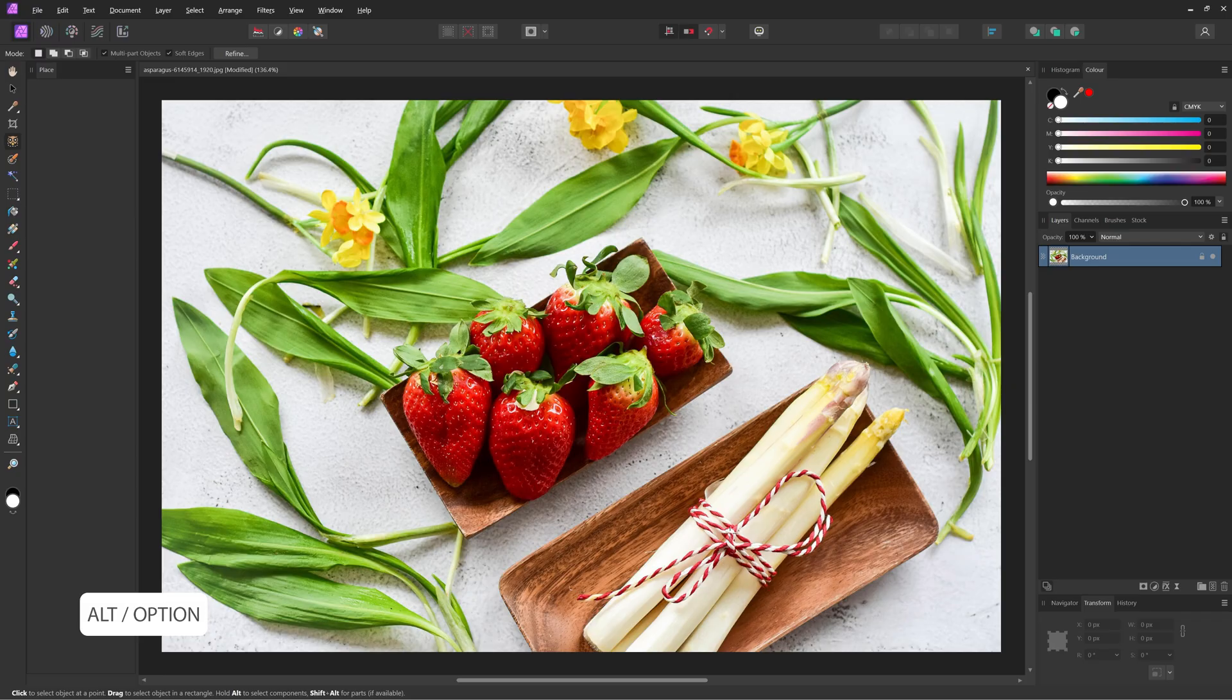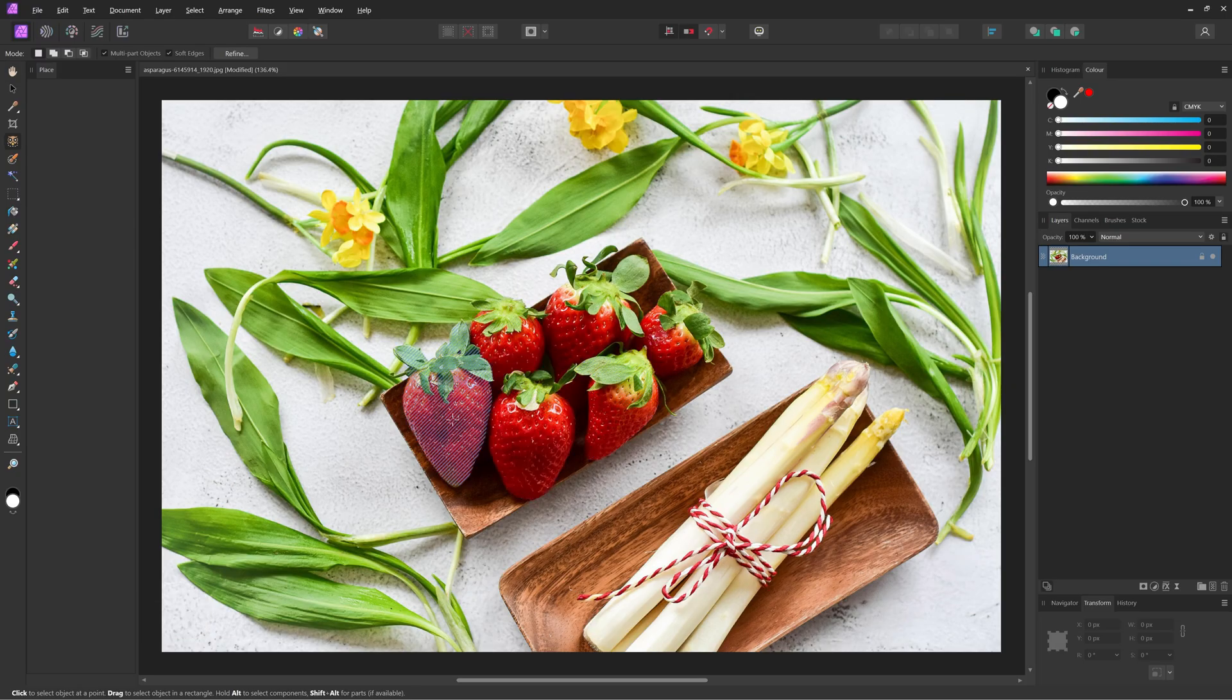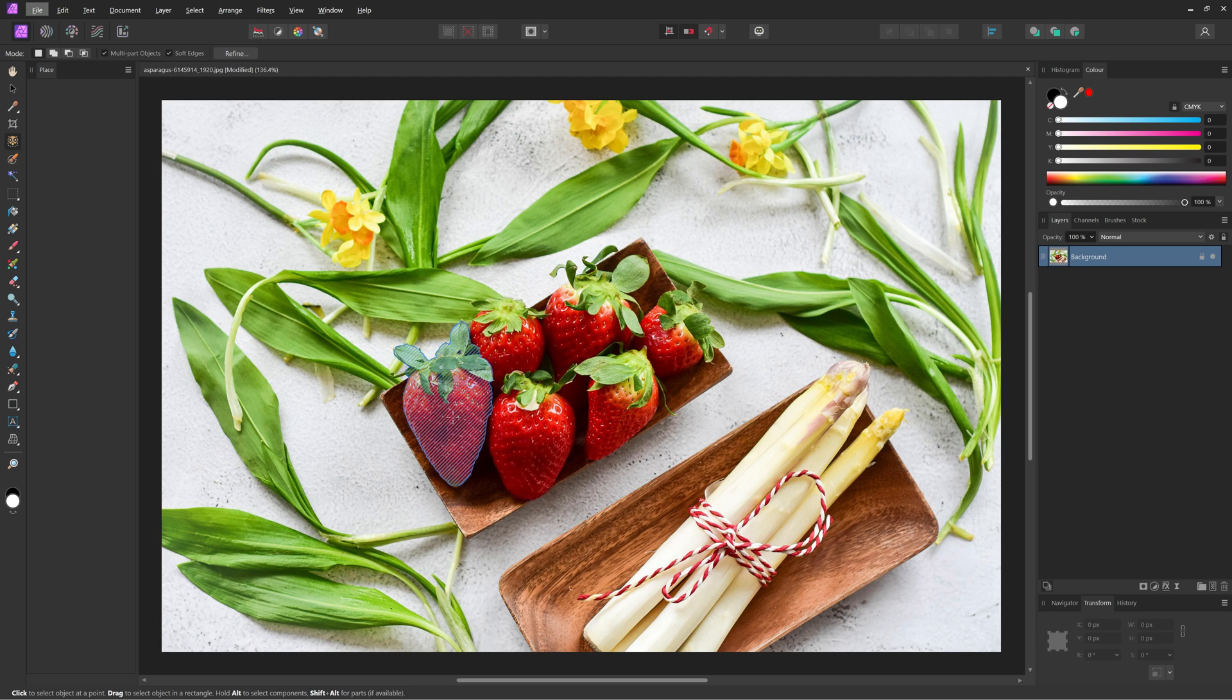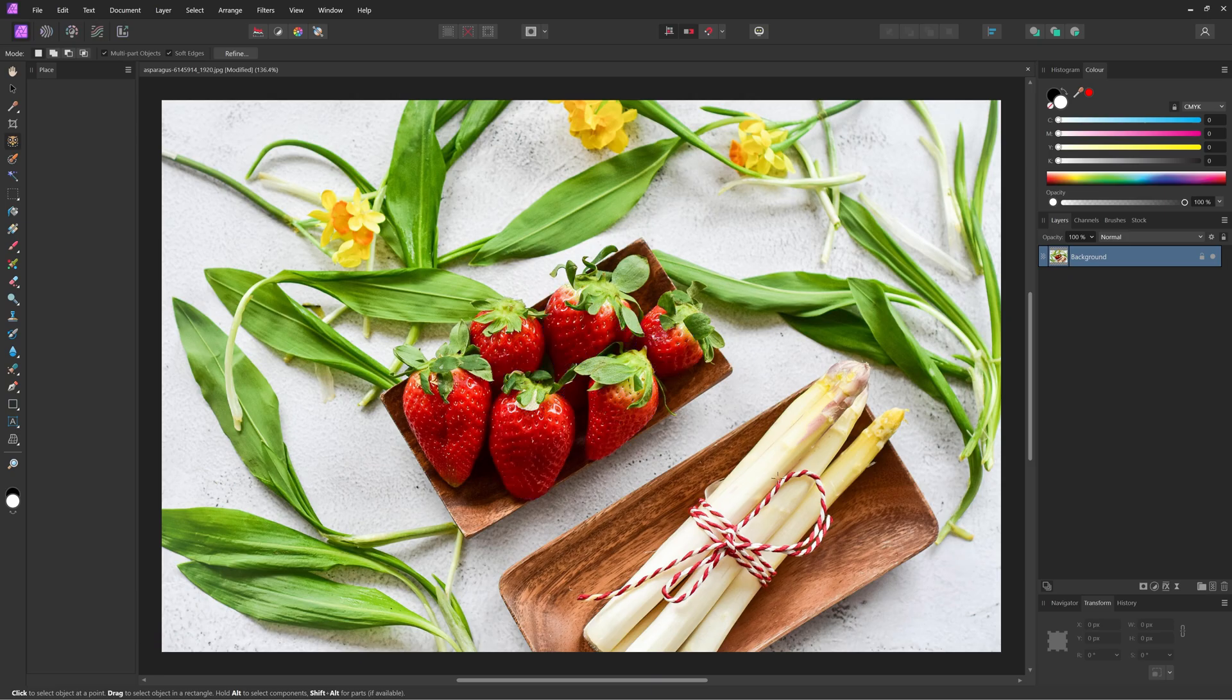So then it will try to make a better selection for you. And if it selects two things at once, you can hold down the Alt or Option and Shift key combined and then it will just select the only thing you're hovering on top of.